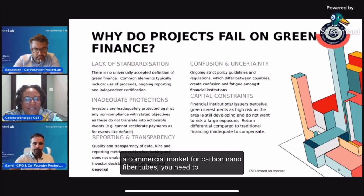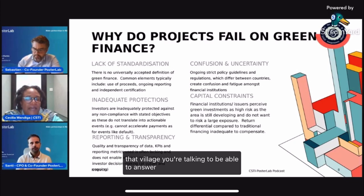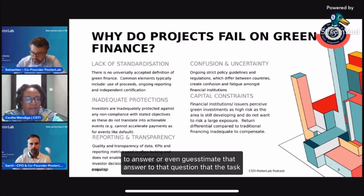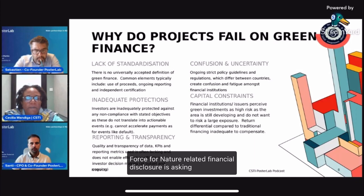You need to expand that village to be able to answer — or even guesstimate — the answer to the question that the Task Force for Nature-Related Financial Disclosure is asking.